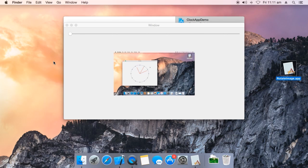Hello, my name is Rahul. Today I am going to show you how to code an app to rotate an image using Objective-C and Cocoa framework.